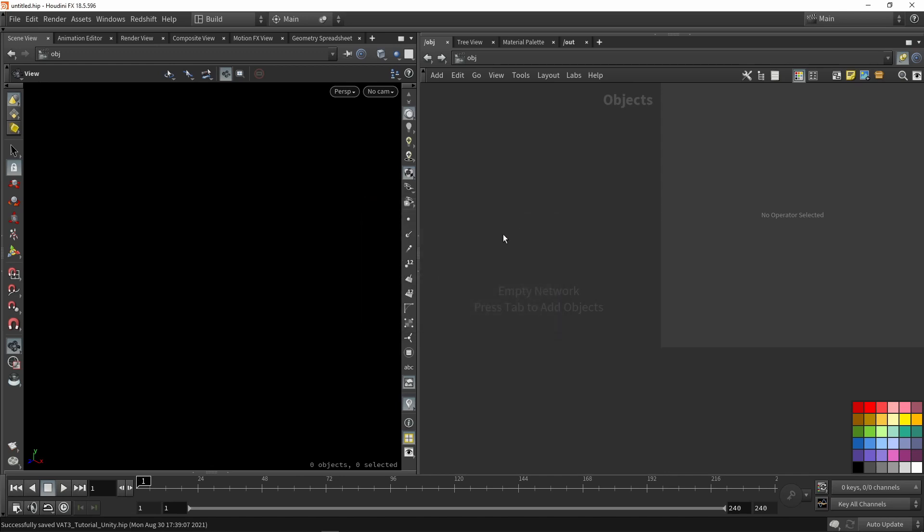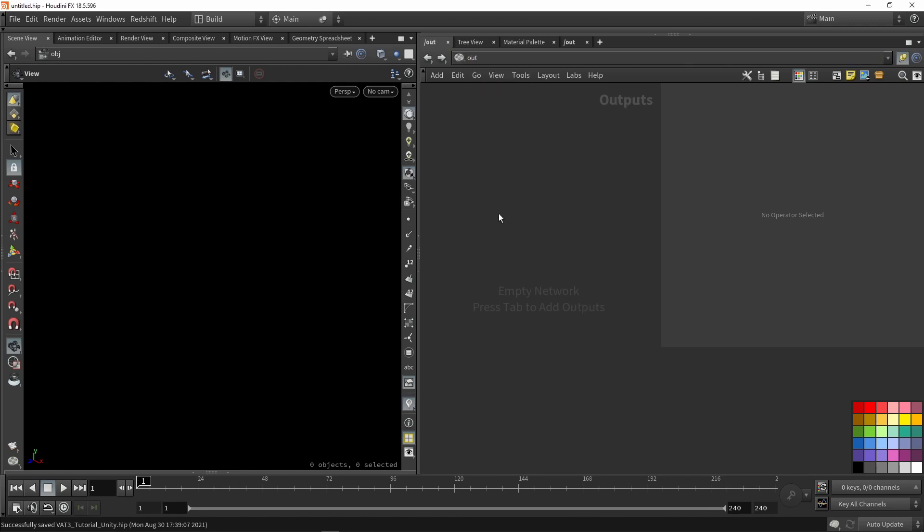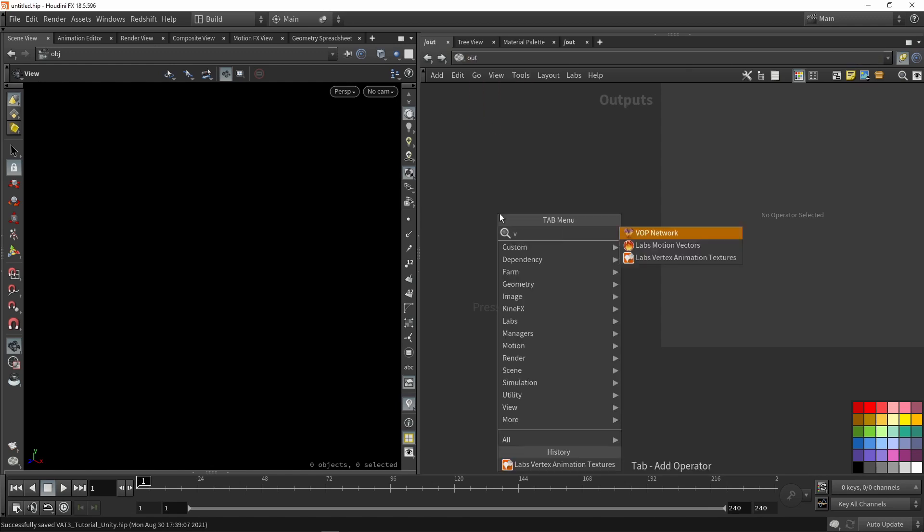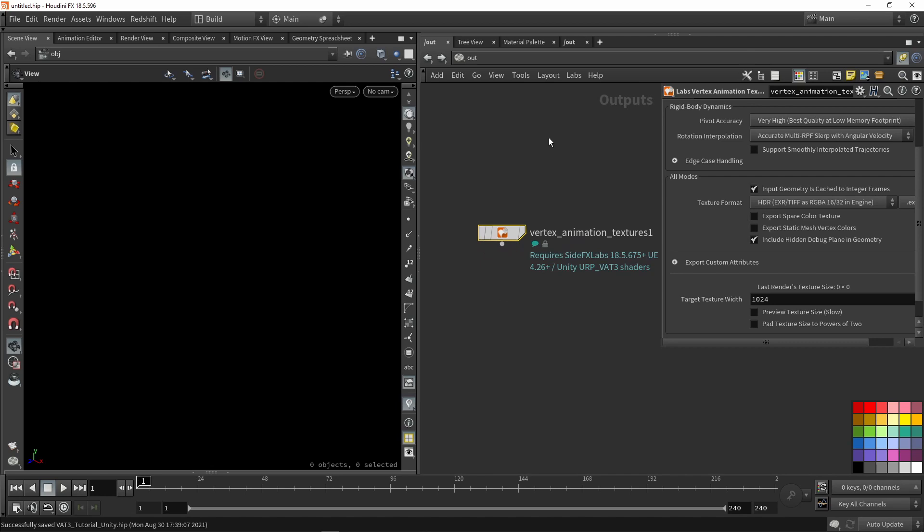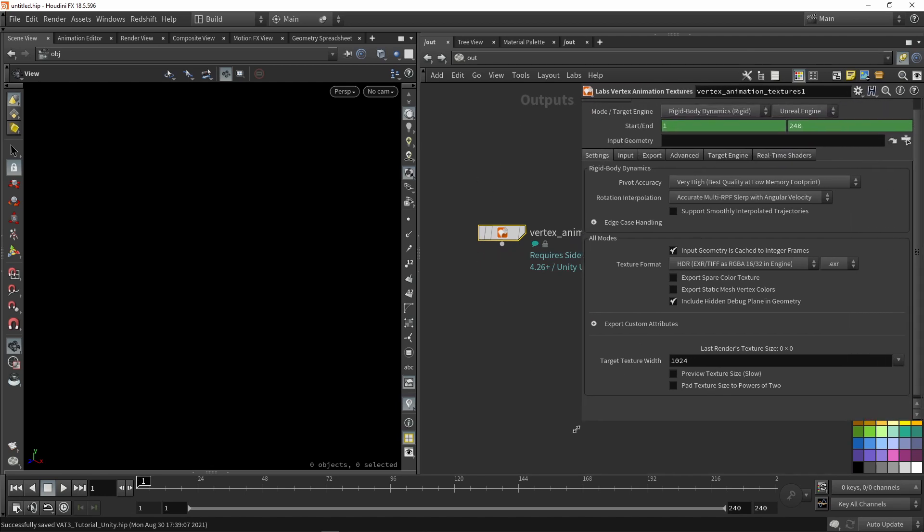Once that is done you might want to restart Houdini so the tools get loaded in correctly. When your Houdini is restarted we can go to outputs and type in Vertex Animation Toolset. If you can load this node that means you have access to the Vertex Animation Toolset.